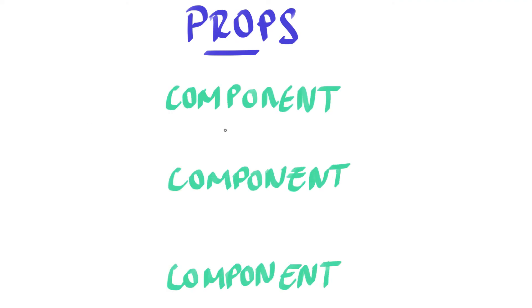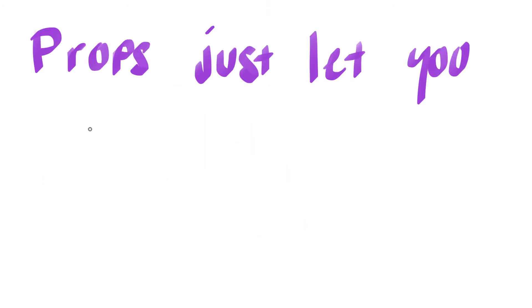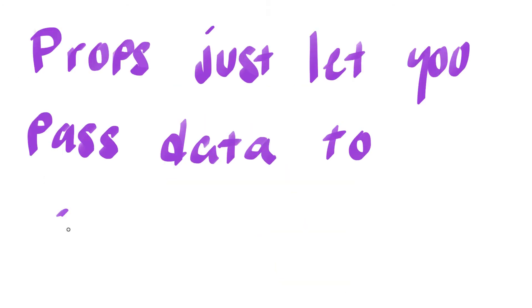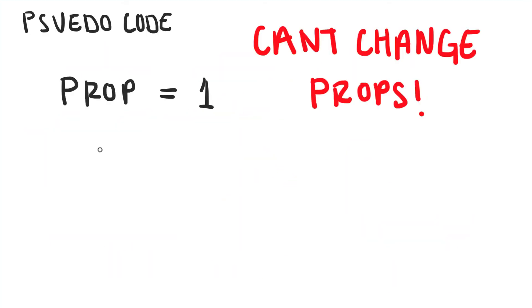Props are used to let components talk with each other. That's pretty much it. Props let you pass data to other components for them to use it. And another thing to know about props is that you cannot change props.